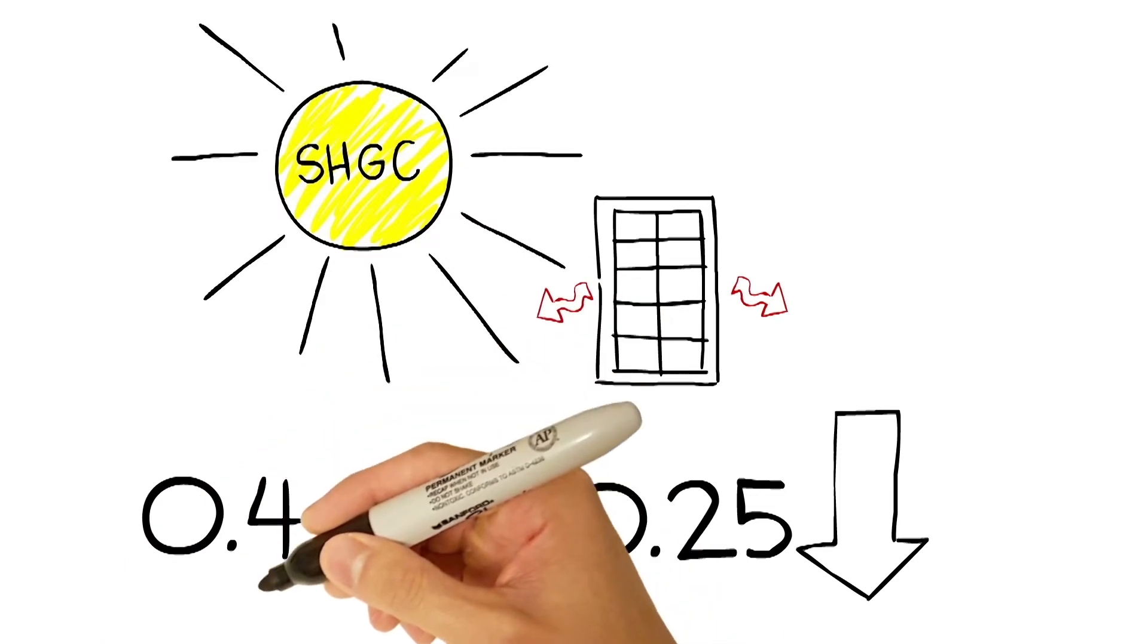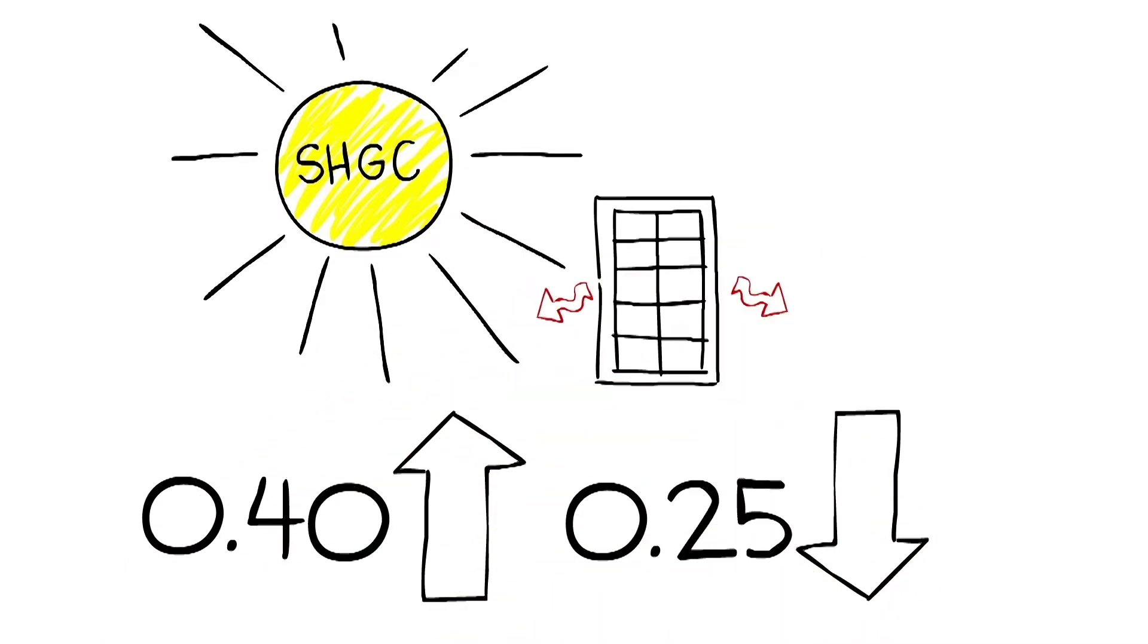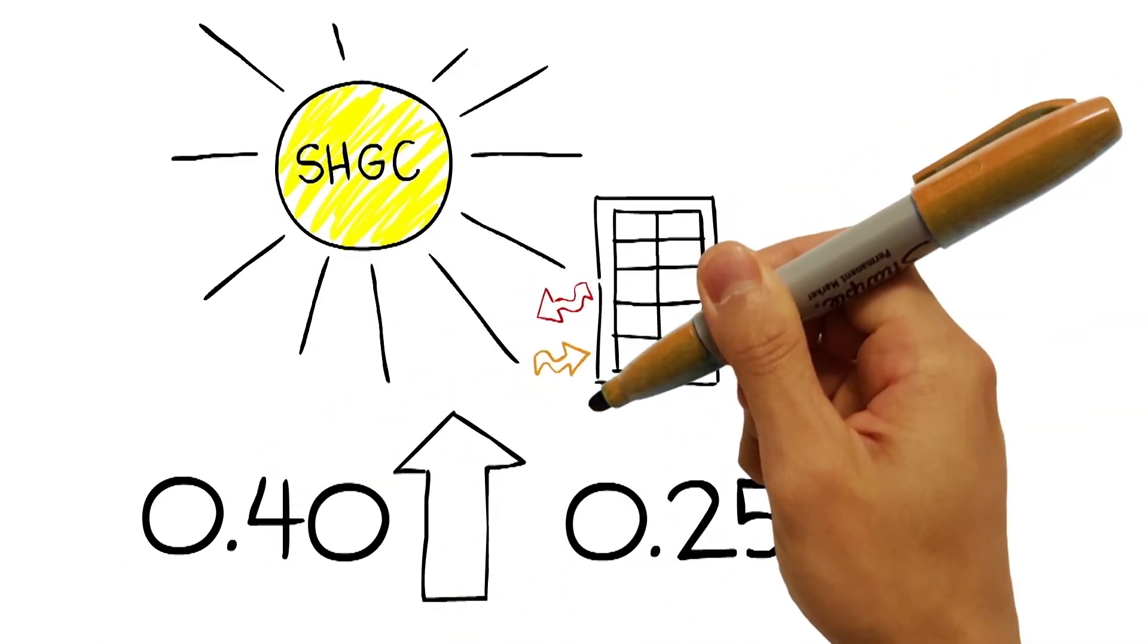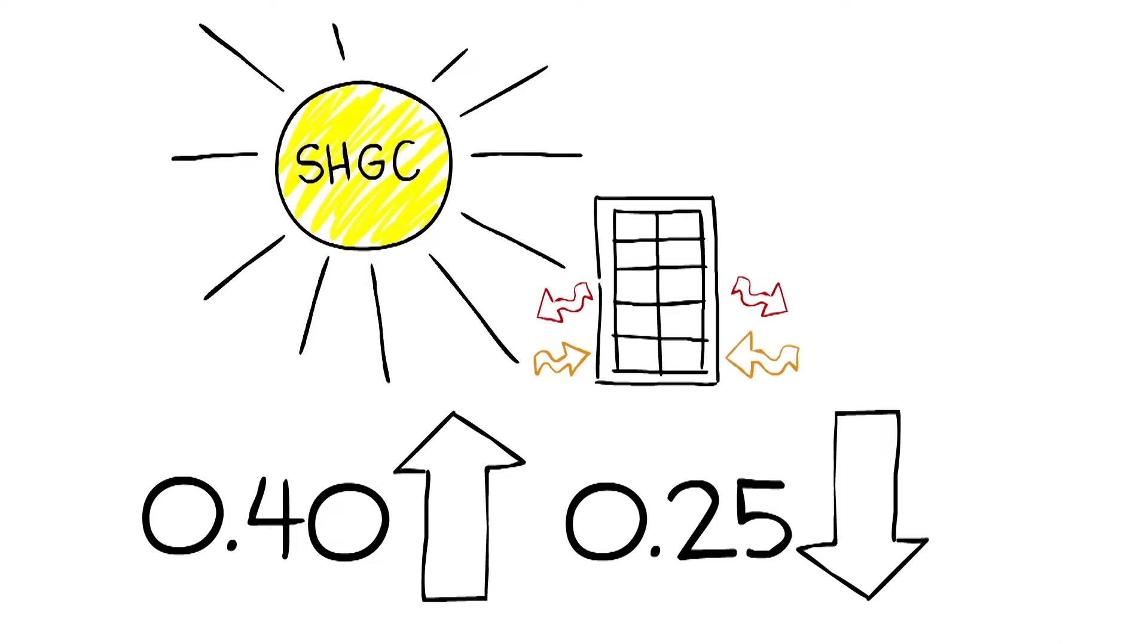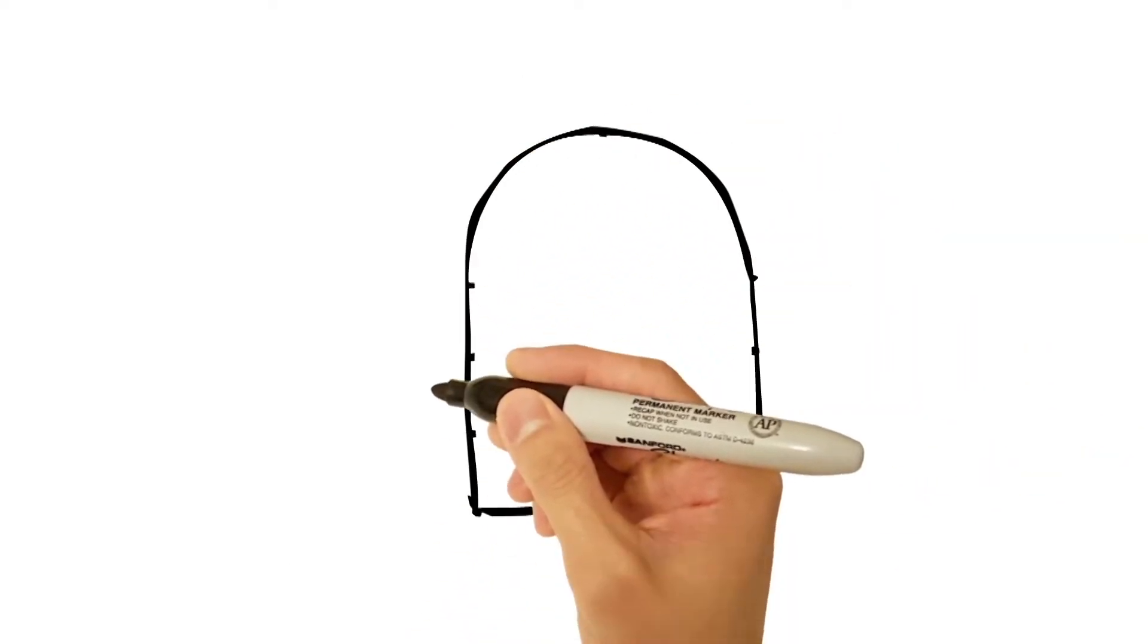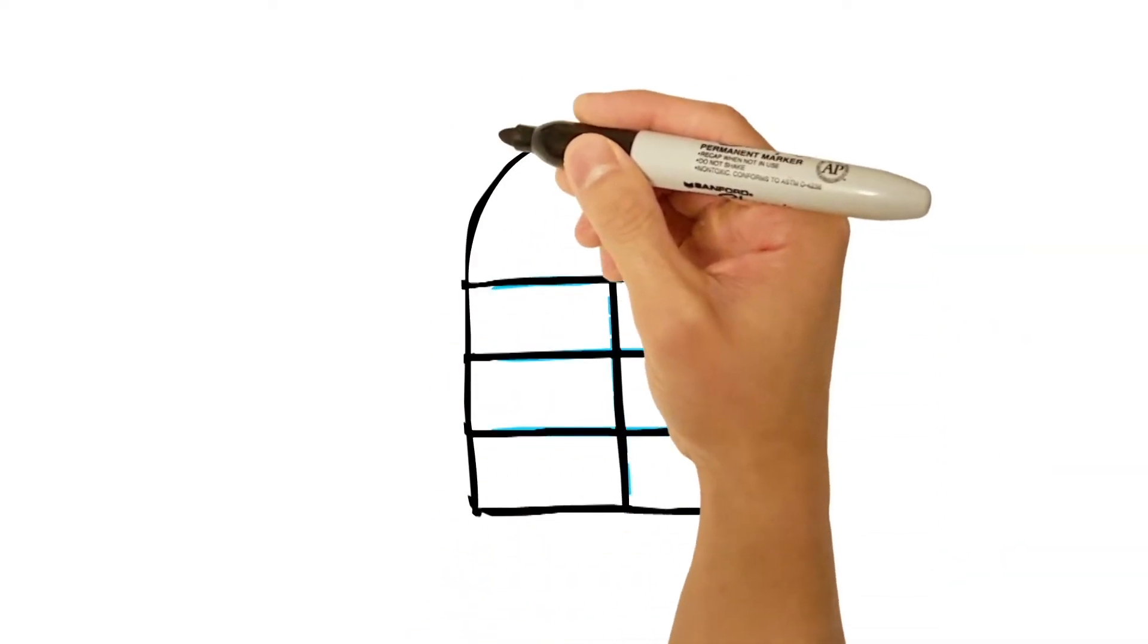But in colder climates, higher ratings might be a good thing, allowing more sun to warm your home. Another factor affecting comfort, air leakage, may also be measured.